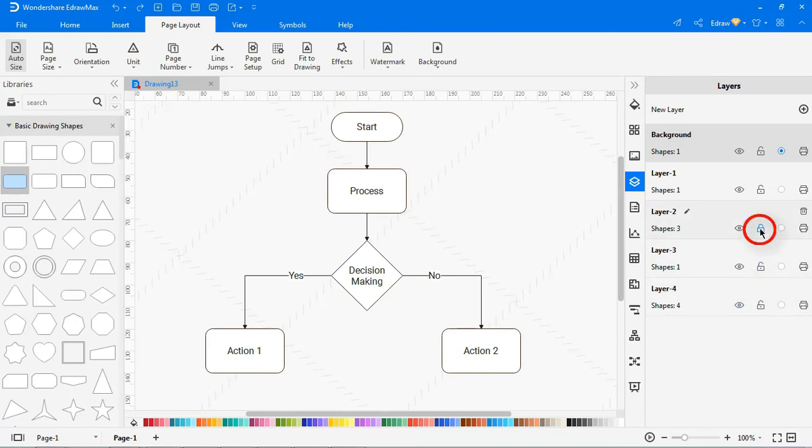Clicking on the Unlock Key icon enables the shapes in this layer to be locked, so they cannot be selected or operated.